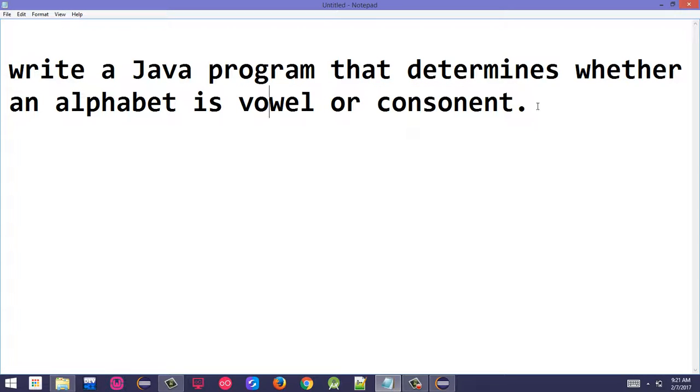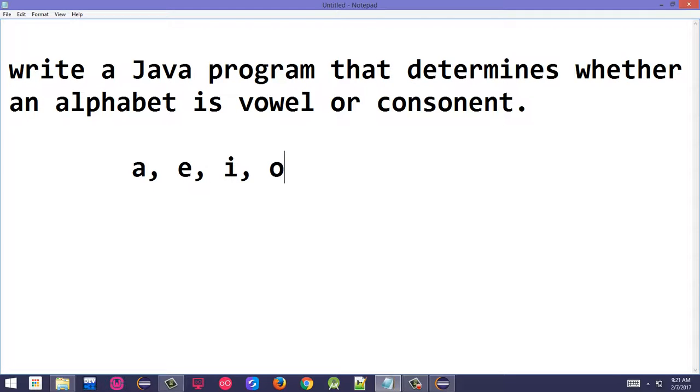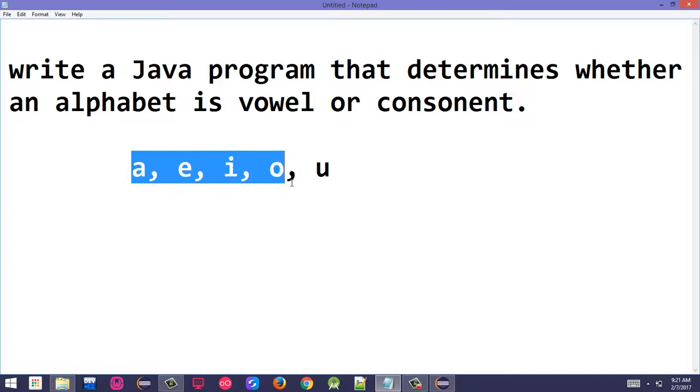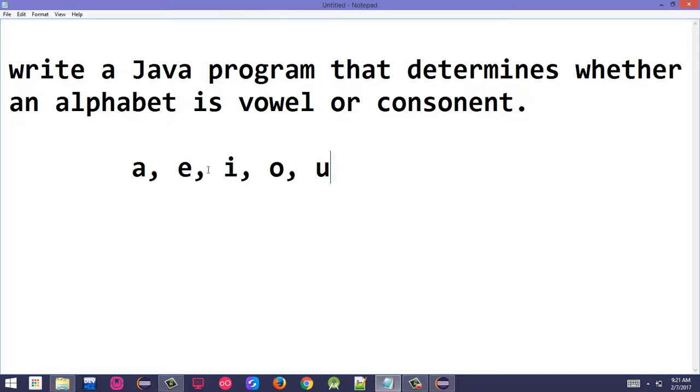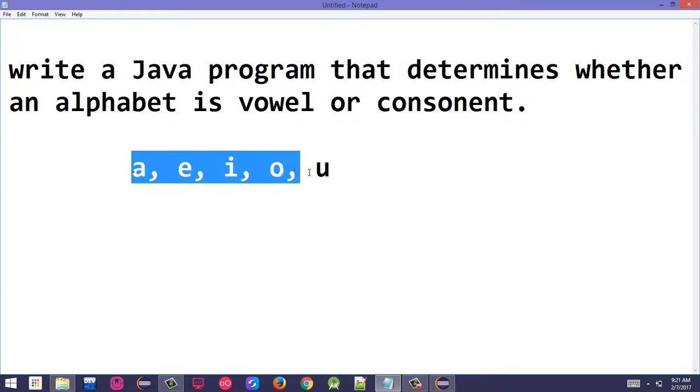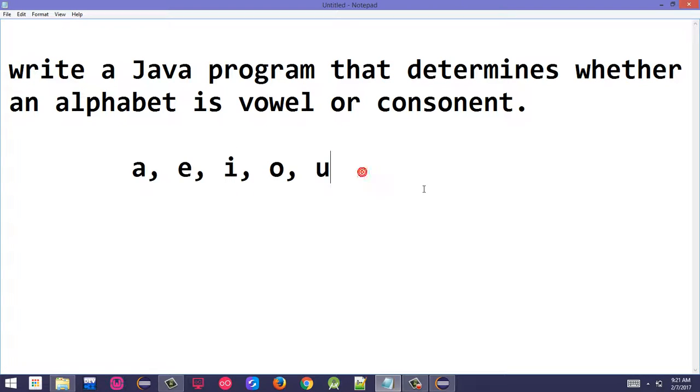Vowels are a, e, i, o, u. The user will enter any alphabet from the keyboard and the program will display whether it's a vowel or not.